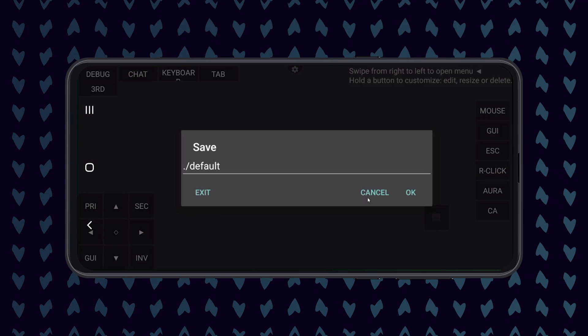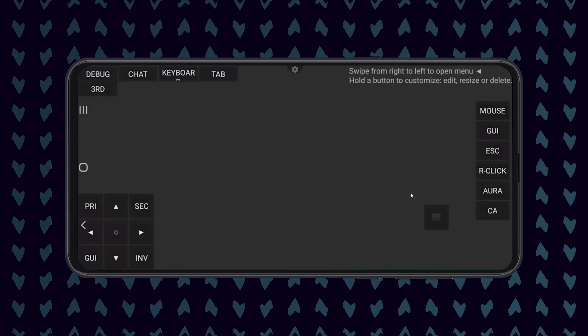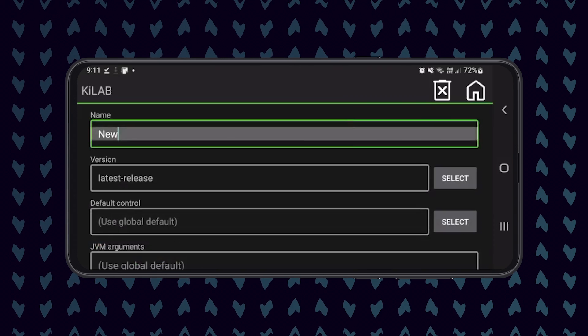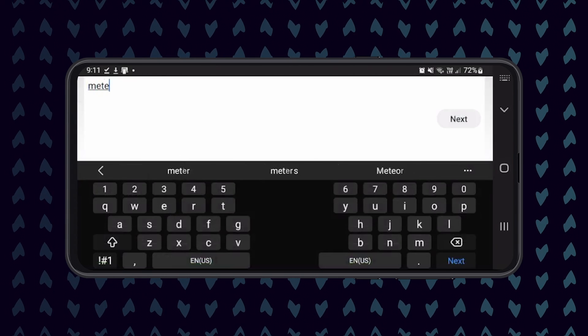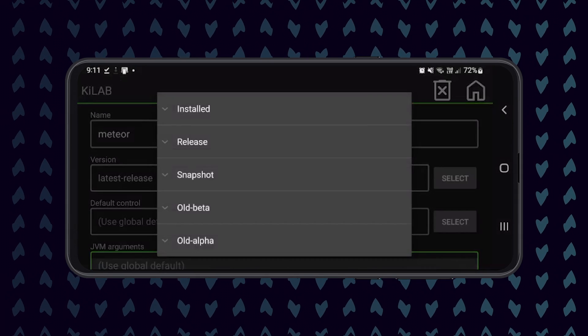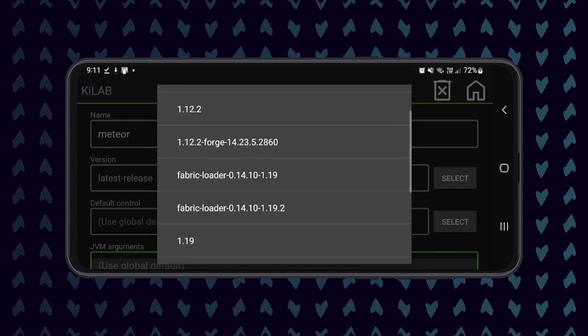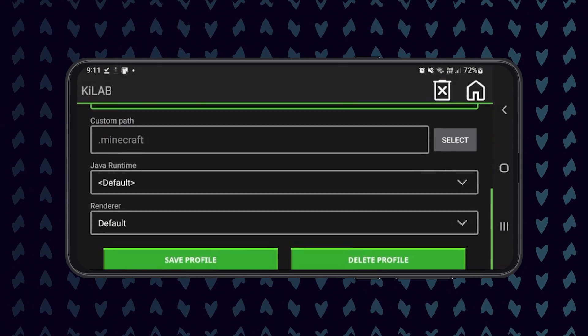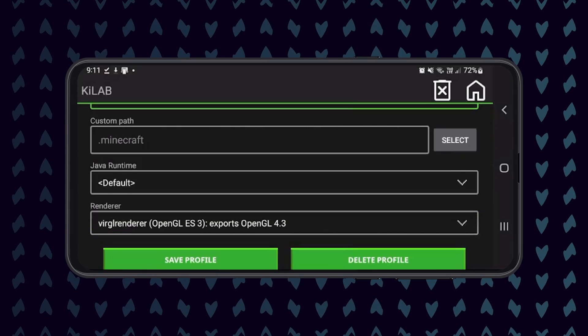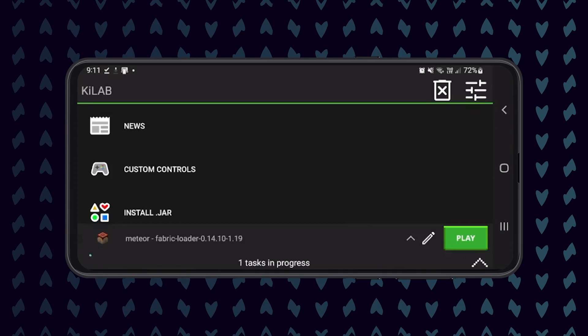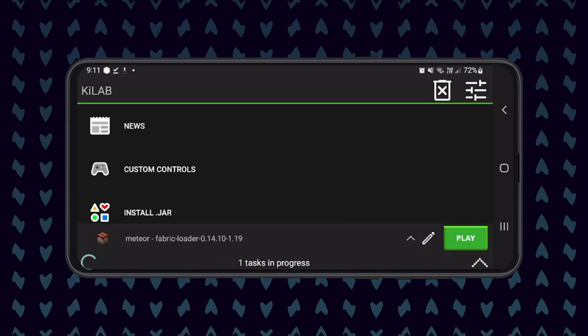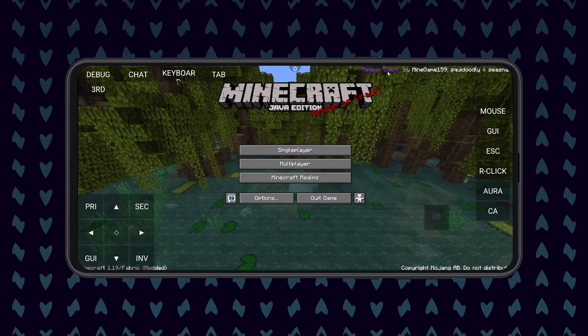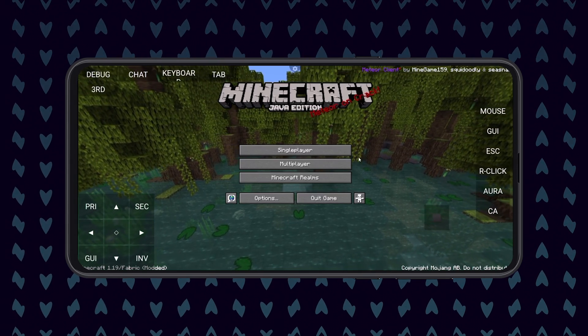You can then once again create a new instance and under Version, click on Installed and then click on the Fabric release that you just installed. It is again very important to set the render option to OpenGL ES3, otherwise your game will crash on launch. Once this has all been set up, you can save the profile and launch your game. If you would like to set custom keys to toggle modules, repeat the steps used to create custom buttons for a 1.12.2 client.